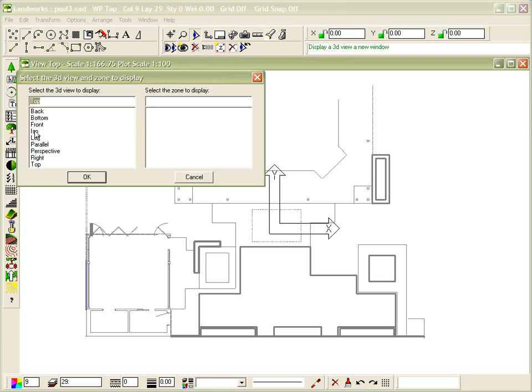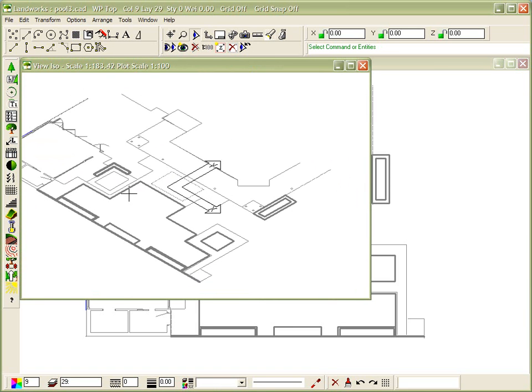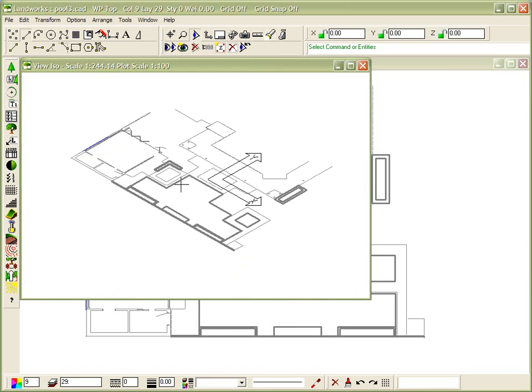And I typically like to work with either an isometric or a perspective view. So, let's first switch to an isometric view and have a look at what that looks like. Just zoom out. So, you can see the information here, exactly the same information as you could see here.